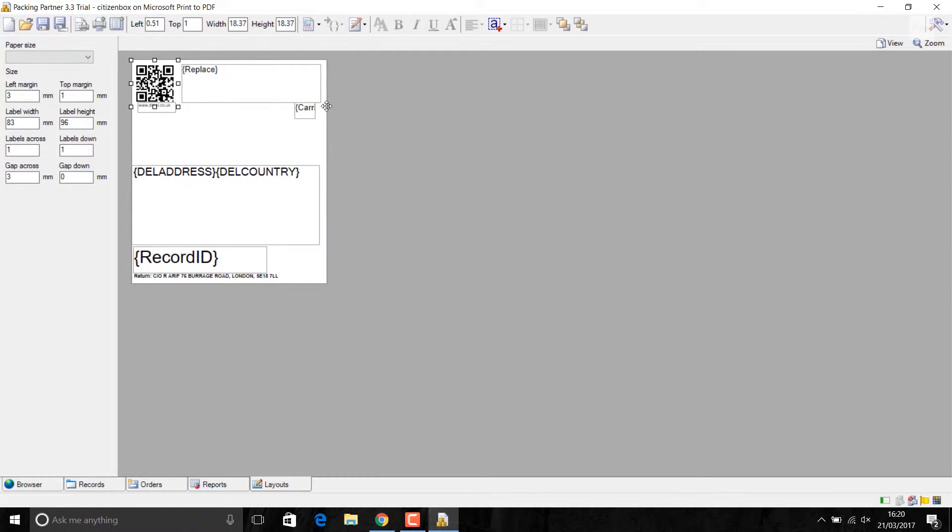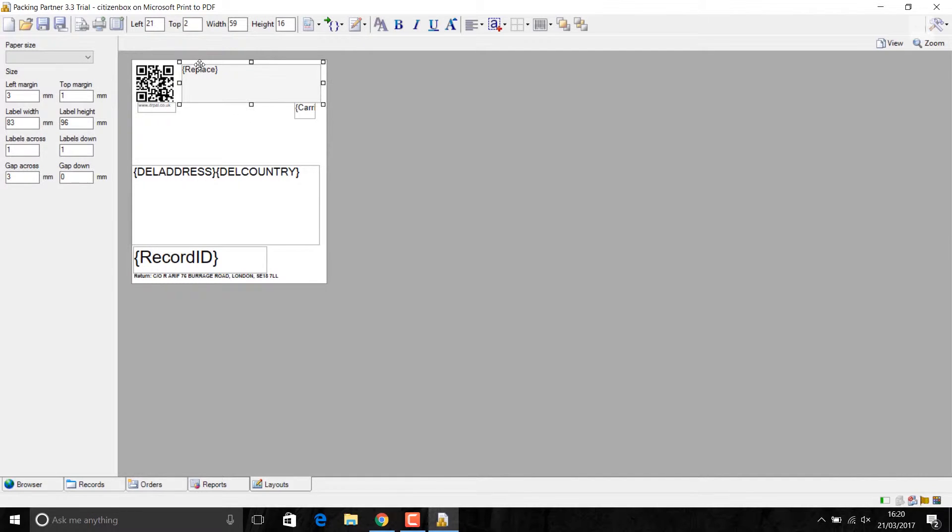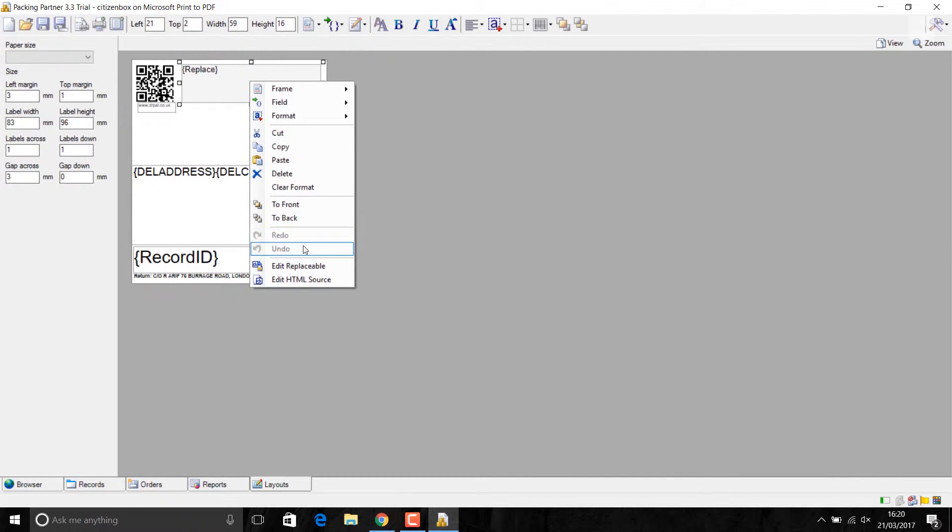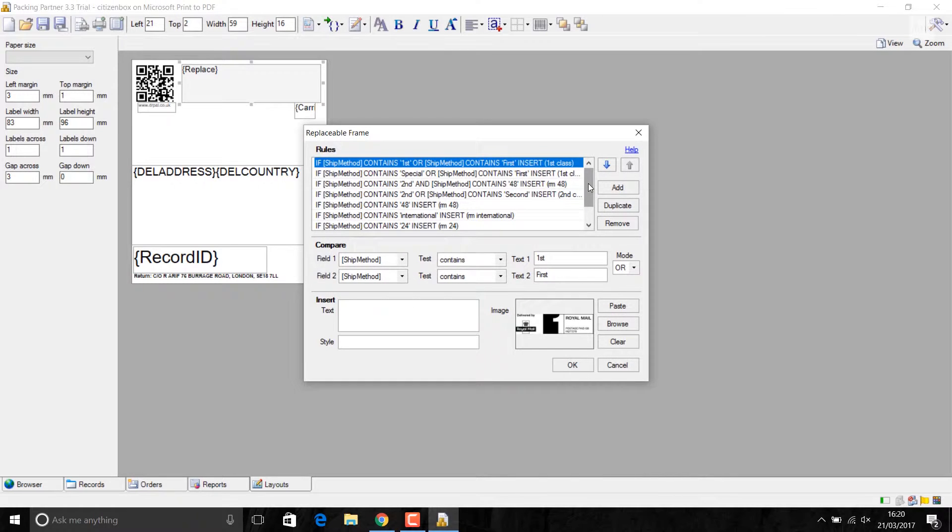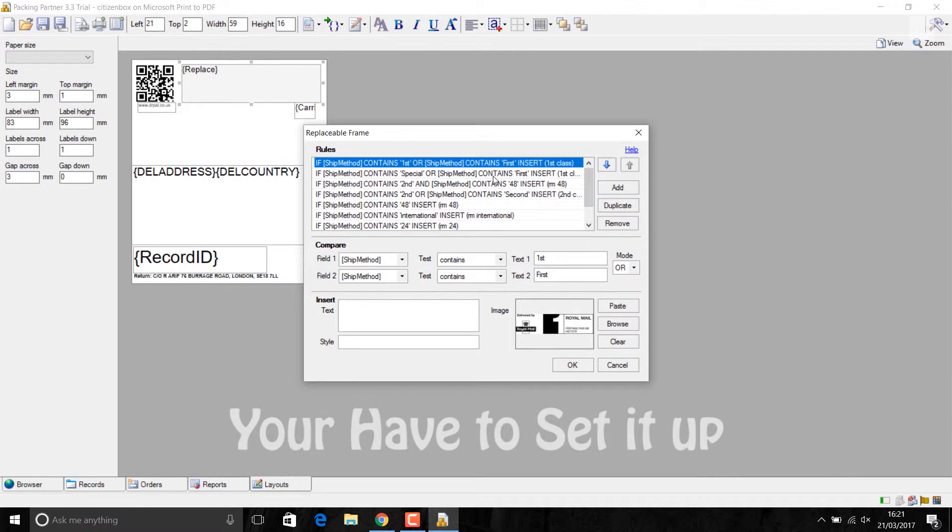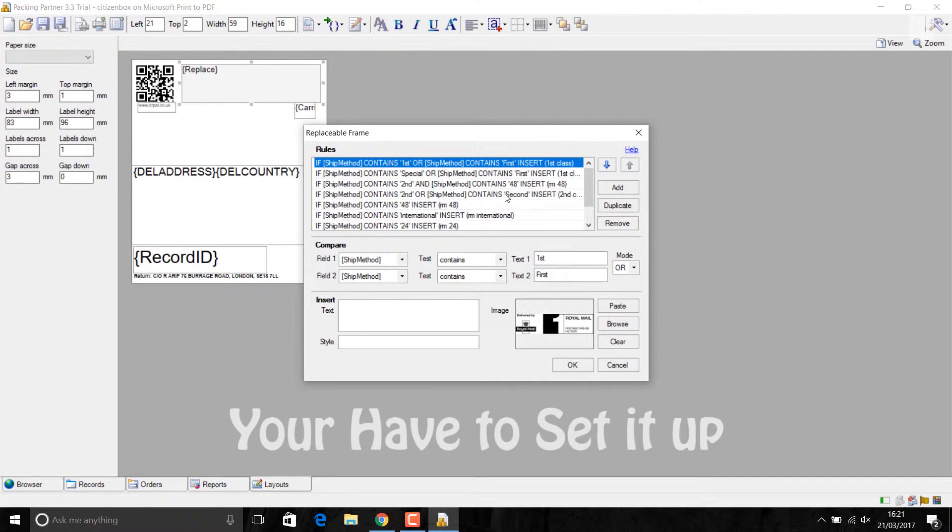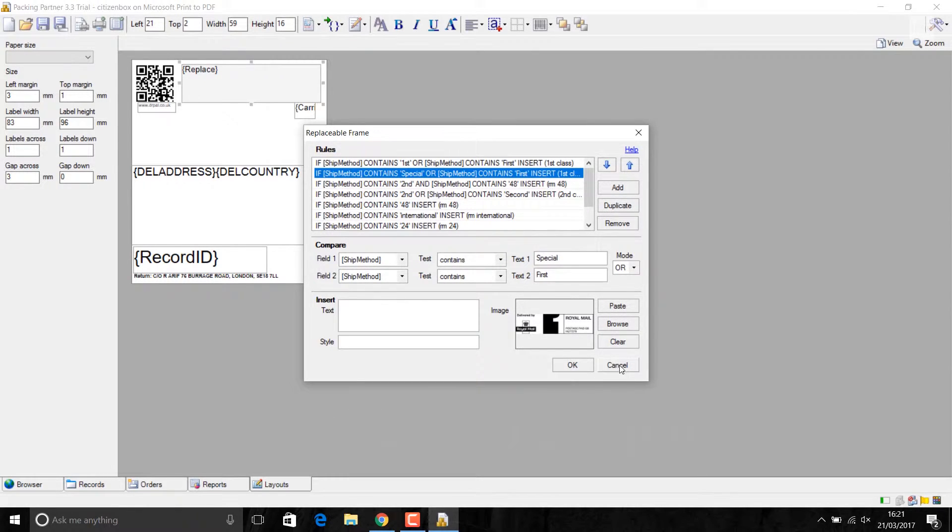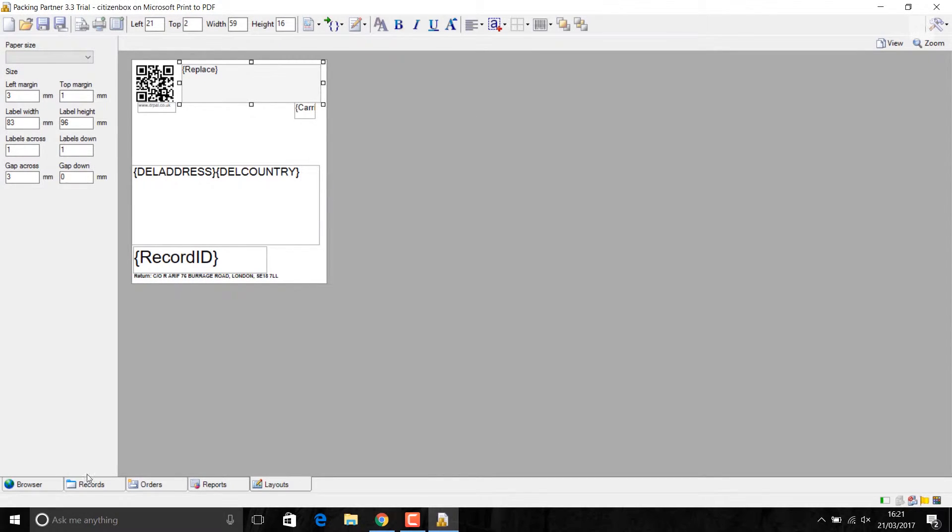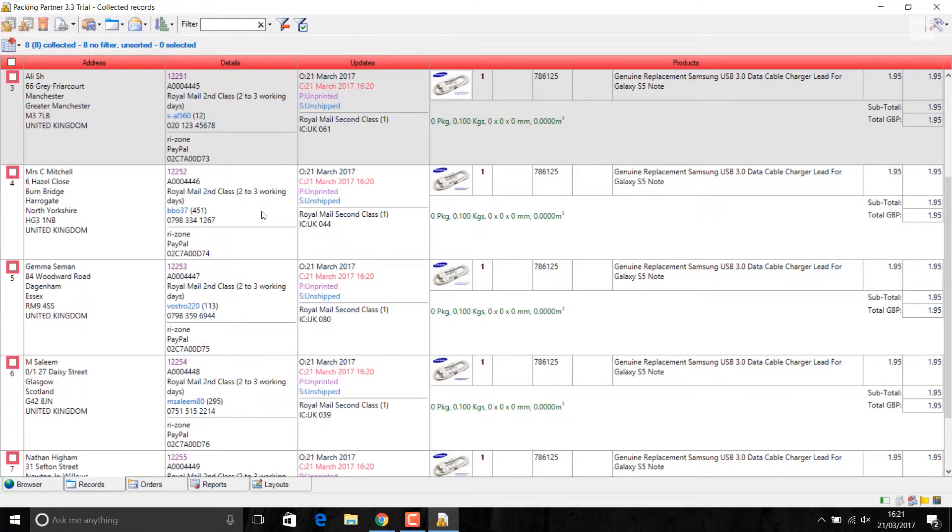I've used this called replaceable label. What it does, say if the system sees for particular item I am using the first class postage, on the label it will show first class. If it's second class, it will show second class. Just to give you an idea, I'll go back here.